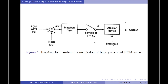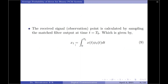As seen in the matched filter diagram, the received signal point X1 is calculated by sampling the matched filter output at time t equals Tb, expressed as X1 equals the integral from 0 to Tb of X of T times phi 1 of T dt. When symbol 0 is sent, the mean of X1 is 0; when symbol 1 is sent, the mean of X1 is root of E max. Regardless of which symbol is sent, the variance of X1 is always equal to N0 by 2, the power spectral density of the channel noise.